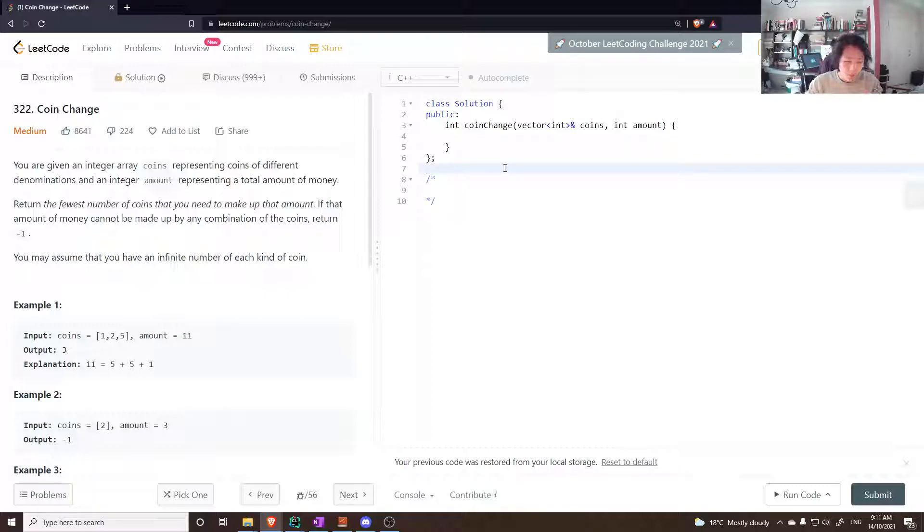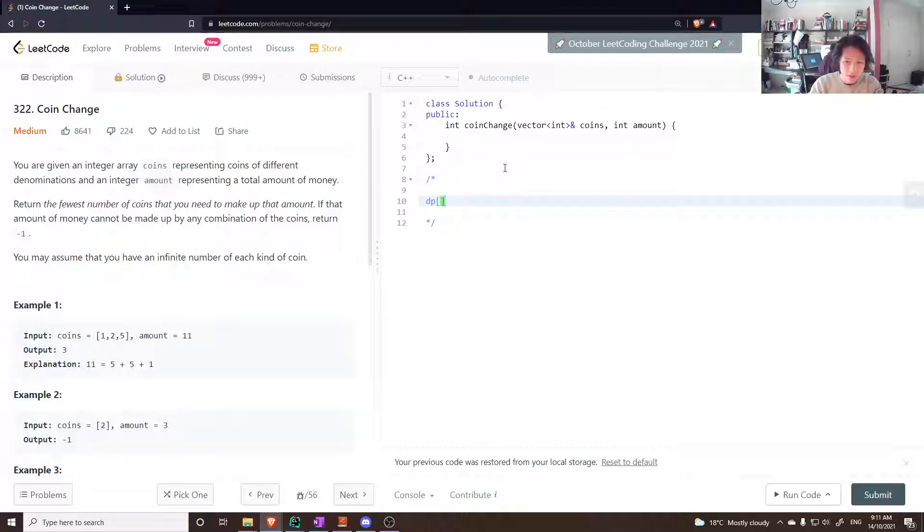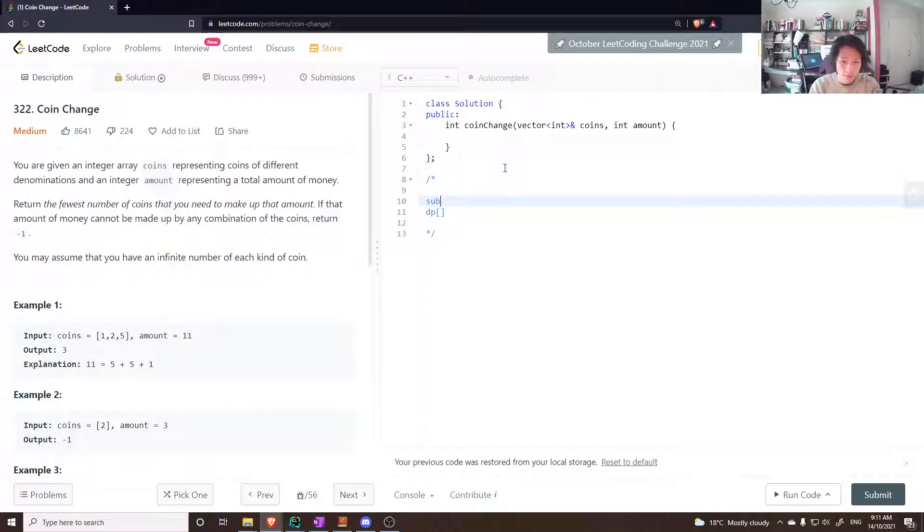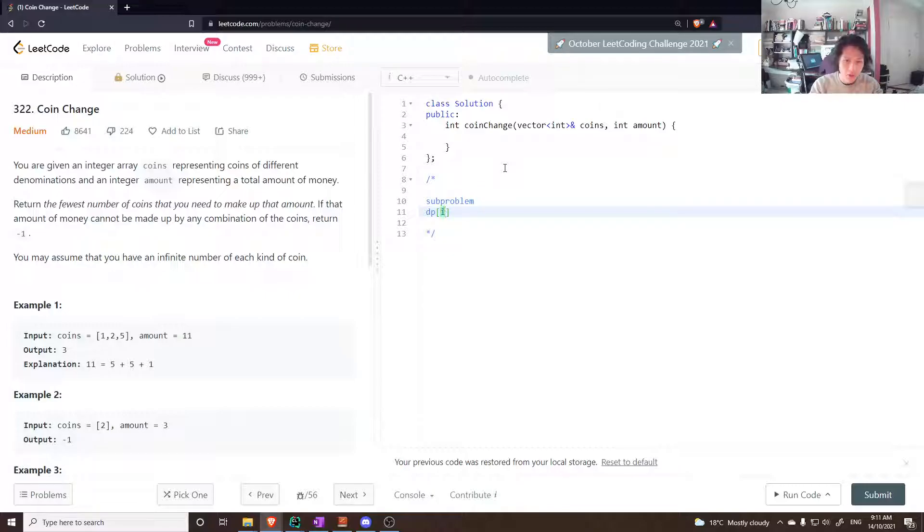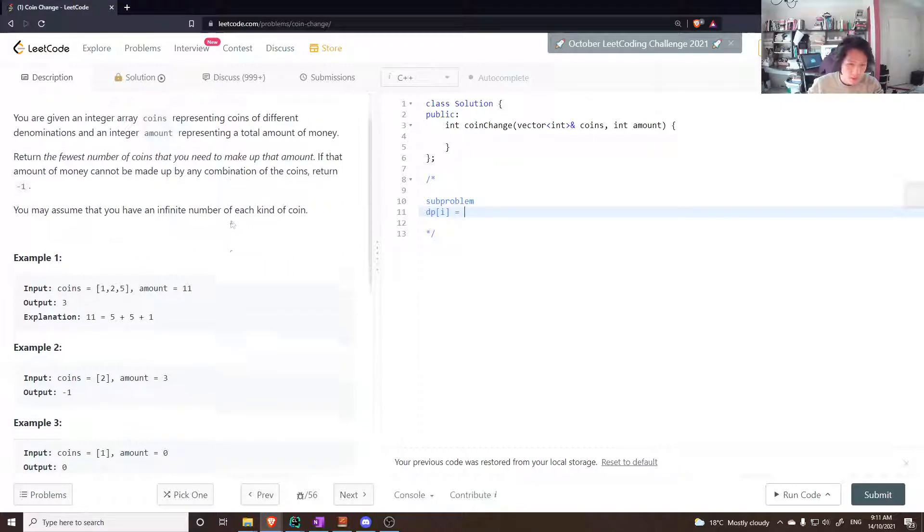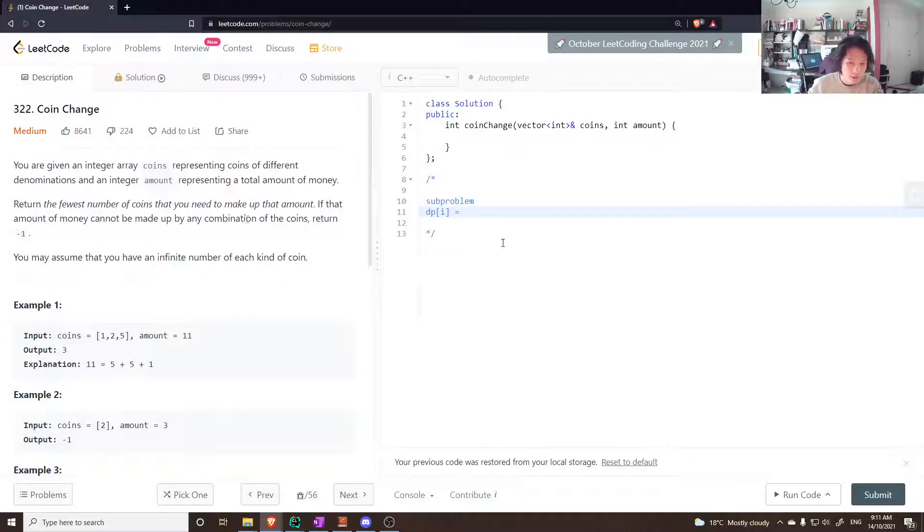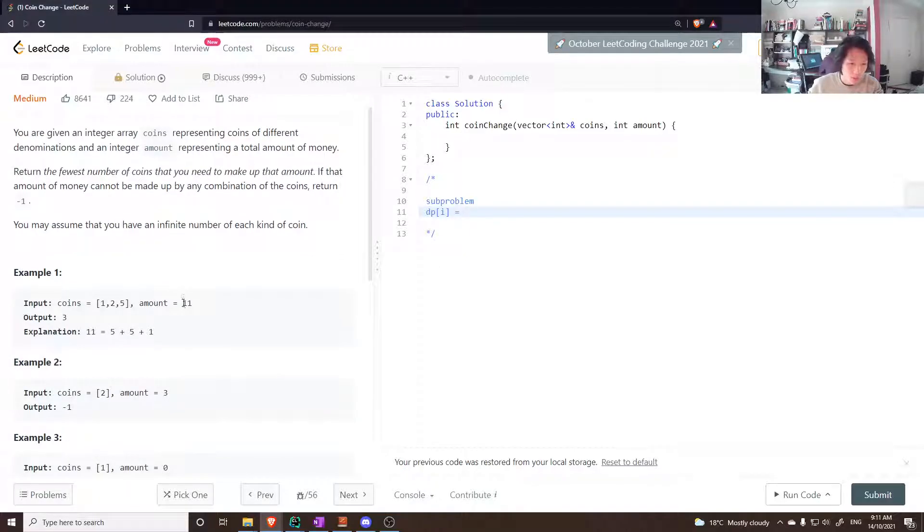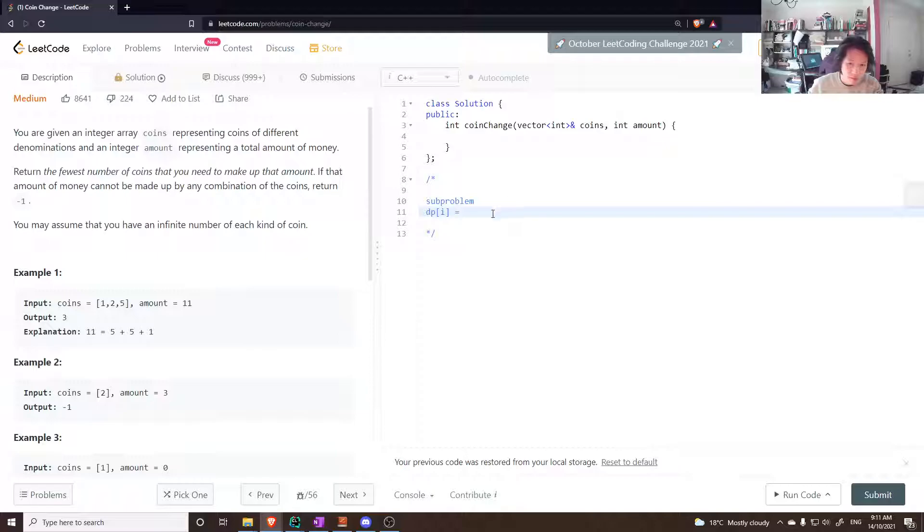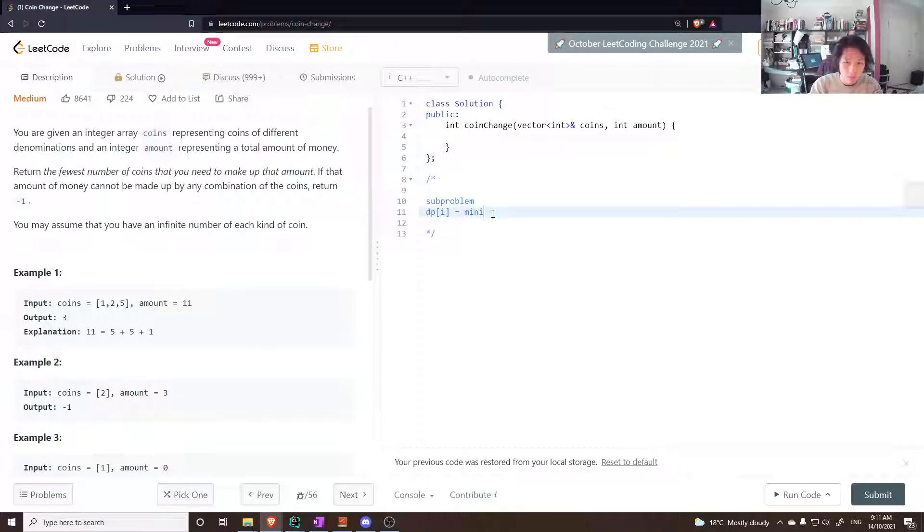Well the idea is actually the same as bottom-up. We think about the subproblem. Since we know it's DP, DP of i is a subproblem which could be a smaller amount, the answer for a smaller amount, the minimum number to get i.